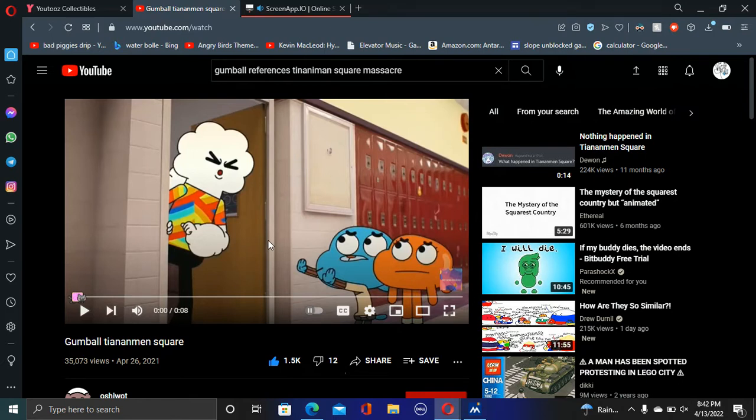Gumball is no stranger to making fun of China because Miracle Star came from China. So I was watching the video.